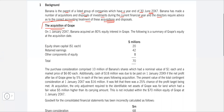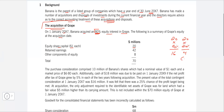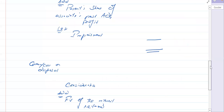On 1 January 20X7 Banana acquired 80% of the equity interest in Grapes. The equity share capital is $1 each — 20 million shares in total. Banana acquired 80%, so that means 16 million shares, with the remaining 20% being 4 million shares as the non-controlling interest. Retained earnings at acquisition are 42 million, other components of equity are 8 million, giving total net assets at acquisition of 70 million.